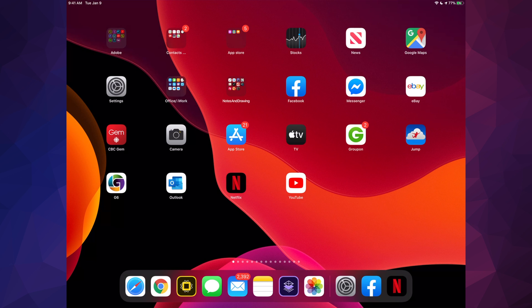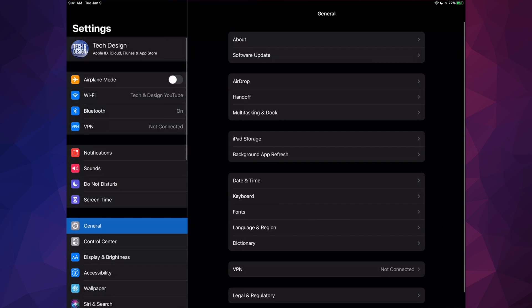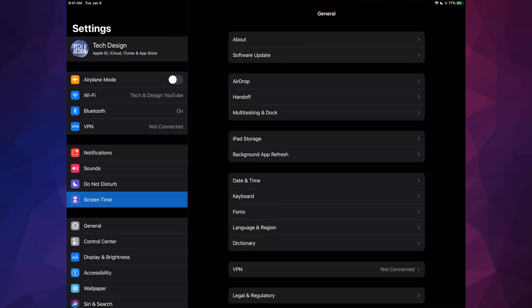So finally I have my App Store. I can download apps, I can install them right here on my iPad. Same thing if you guys have an iPhone.